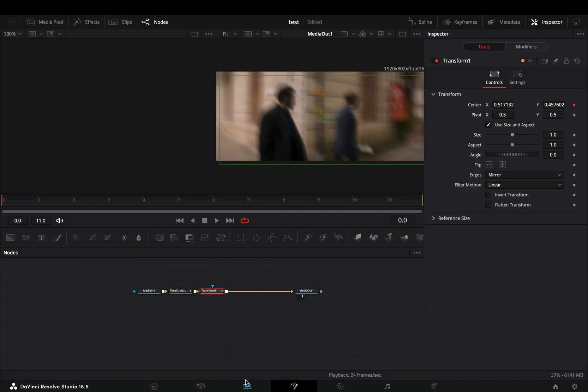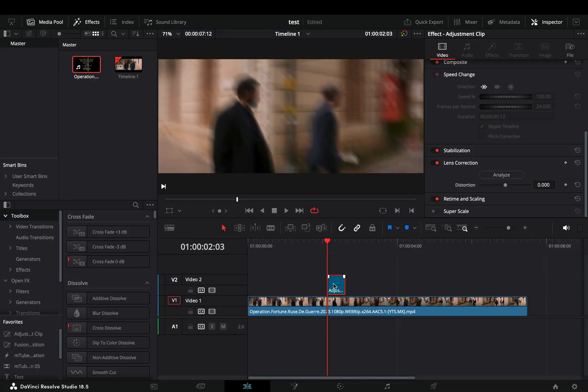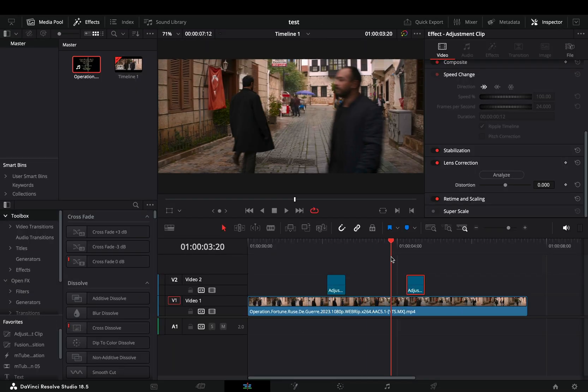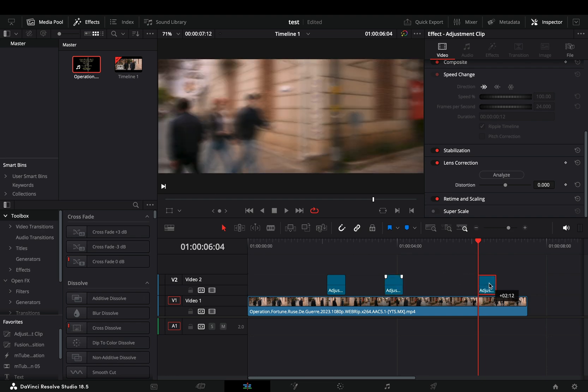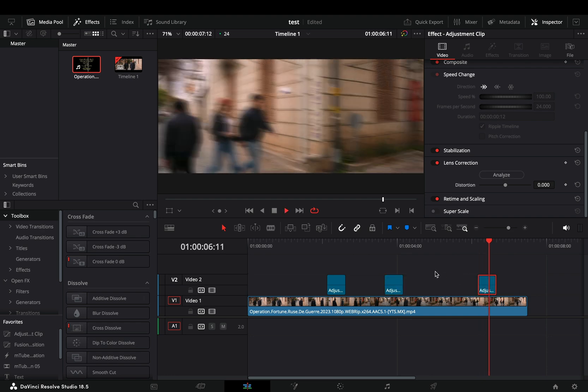Go to the edit page, duplicate the adjustment clip a couple of times and place it over your clip.